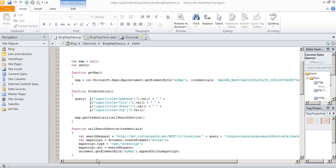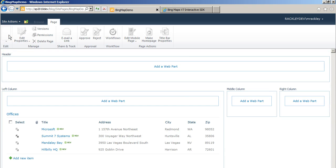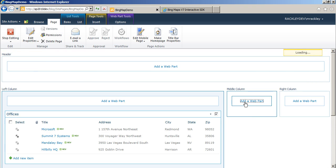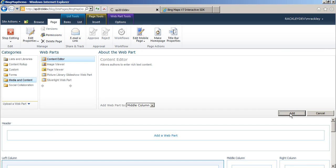So let's go back to our page. We'll edit our page. Add a web part. We're going to add a content editor web part.